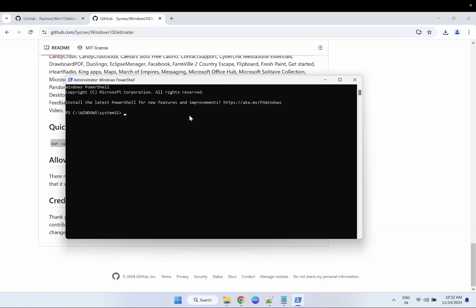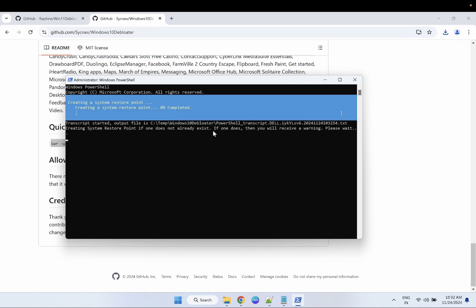Simply right-click to paste and it will copy in. You can see it will also launch the debloater. The good thing about this script is that it creates a system restore point first, so if anything goes wrong on your system you can restore it.